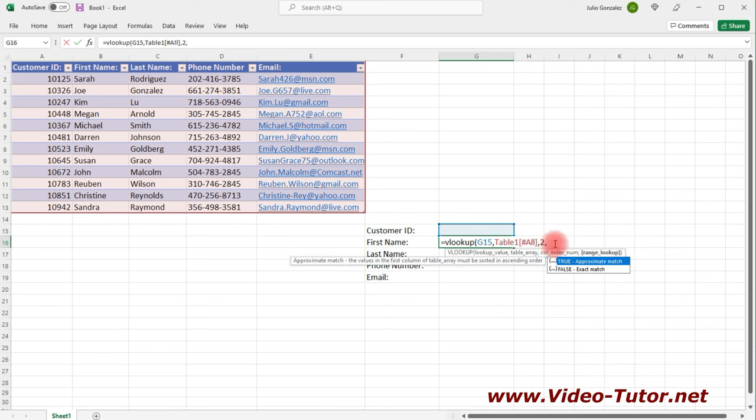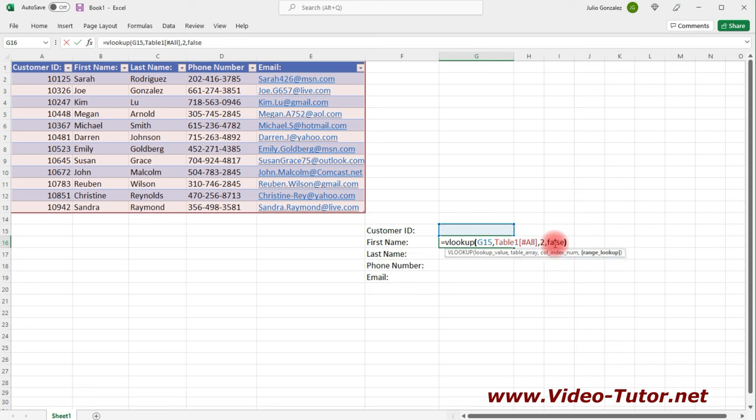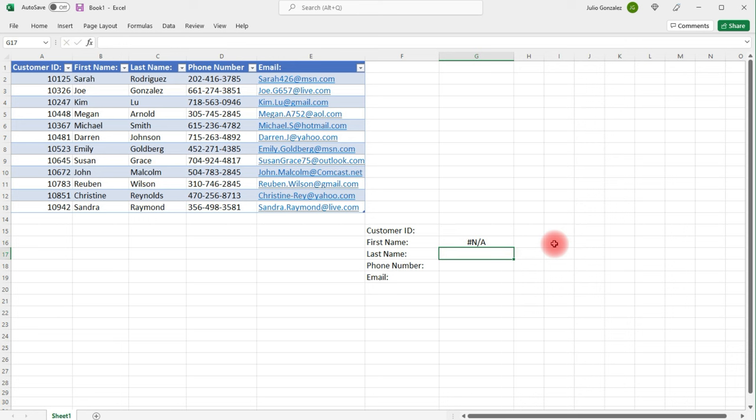Now, I have two options. I can type in true, which will give me an approximate match. Or I can type in false, which will give me an exact match. I want an exact match, so I'm going to type in false. Close parentheses.